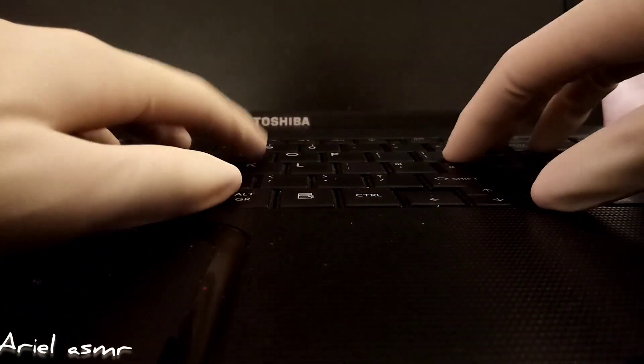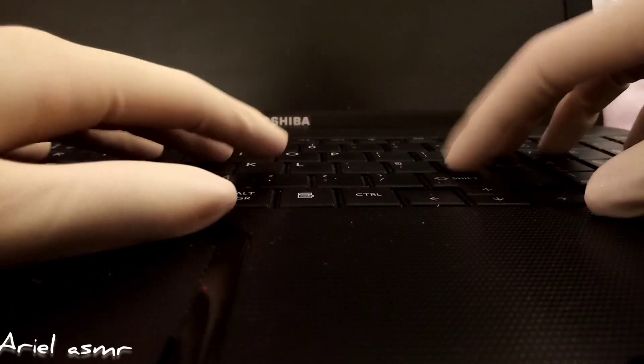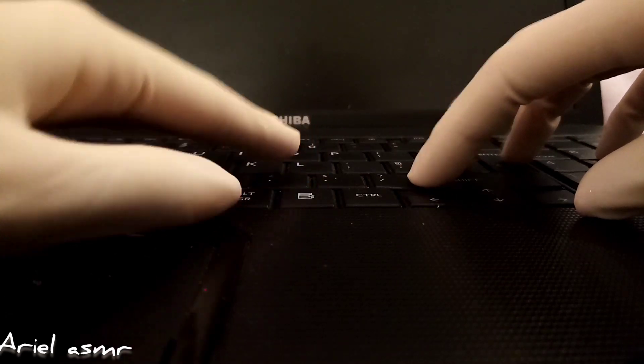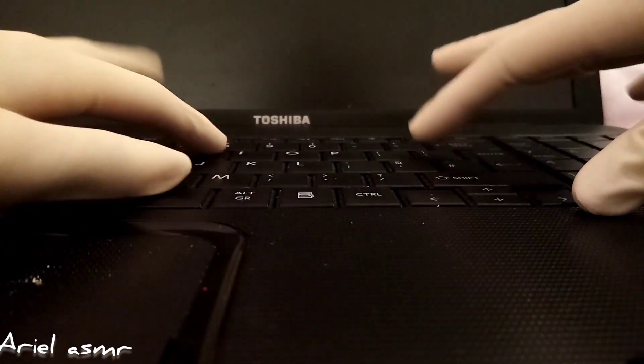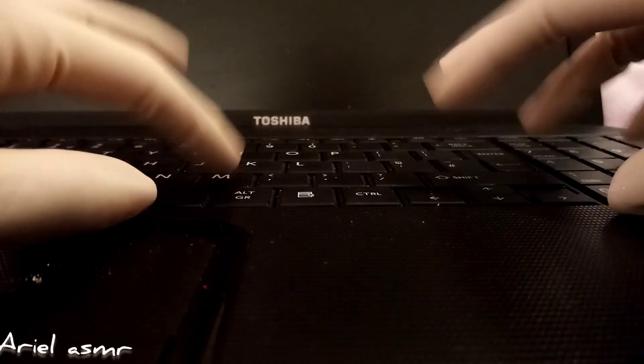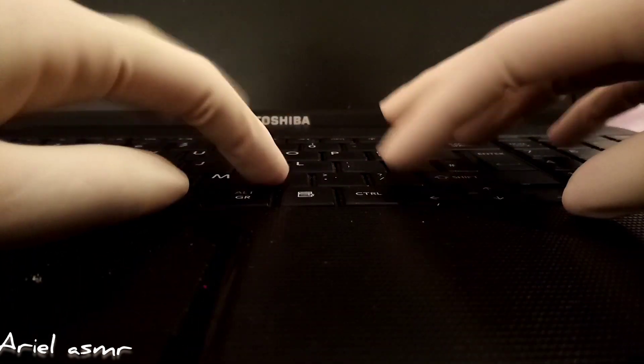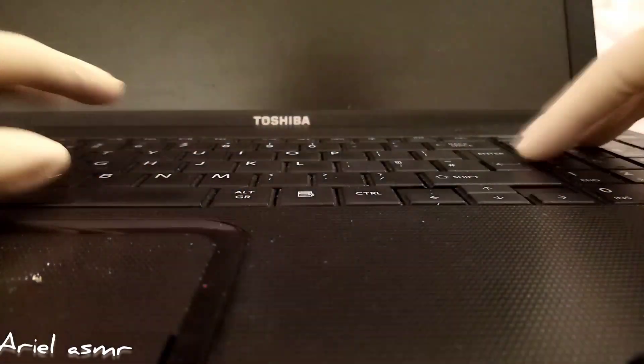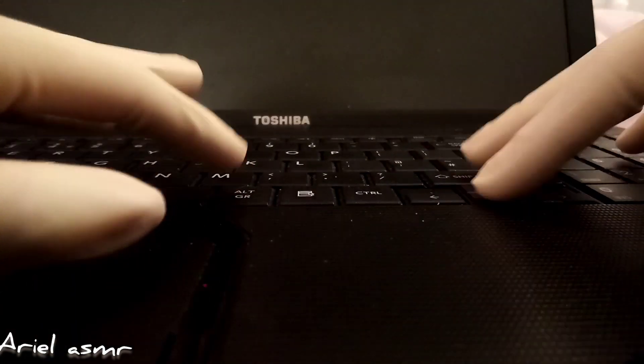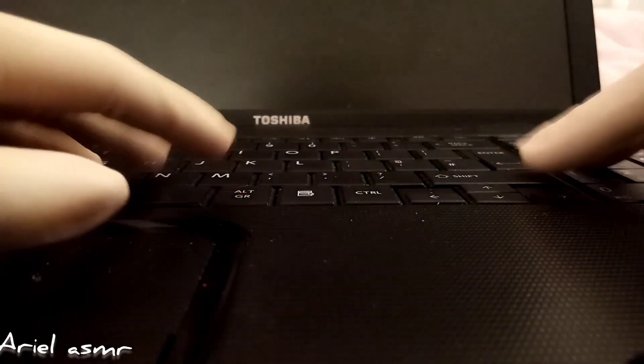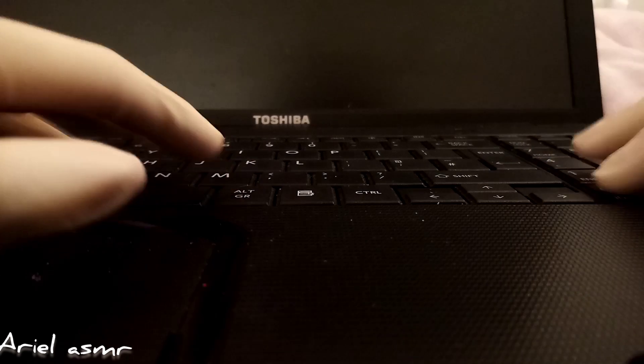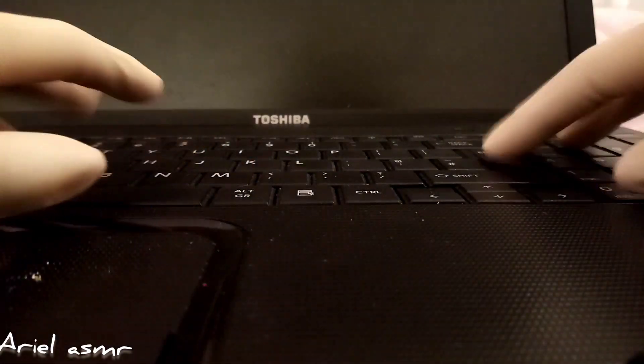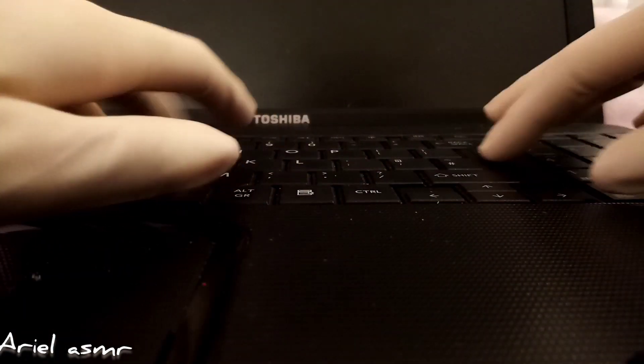Tap dab dab dab dabing keyboard. So we're going to try another keyboard after this, see if it sounds any different. Remember the sound of this one.